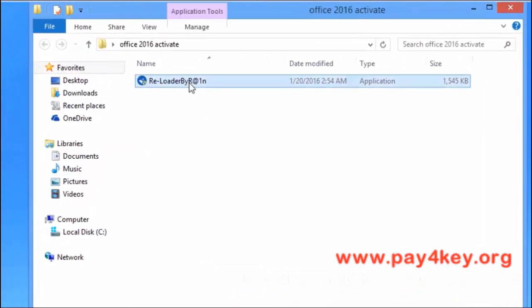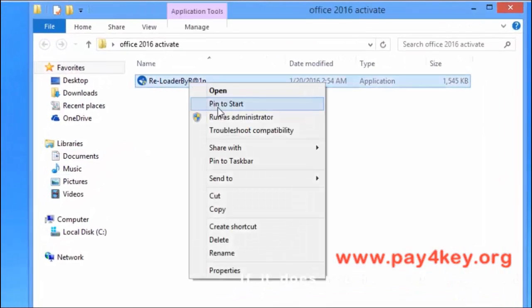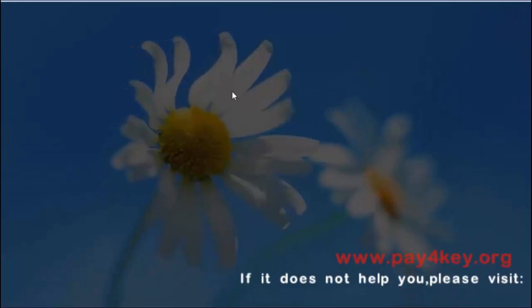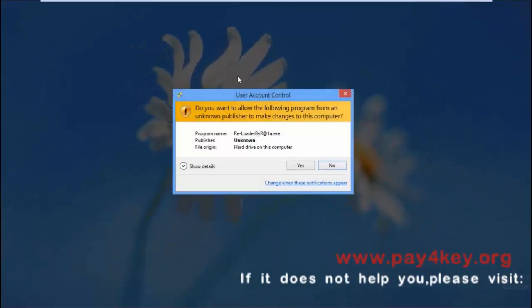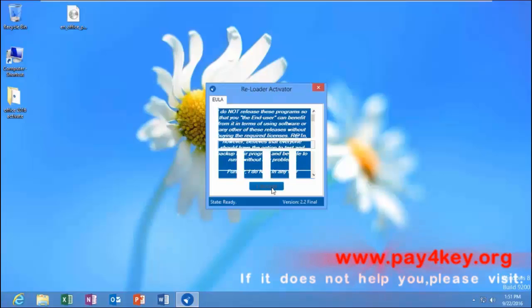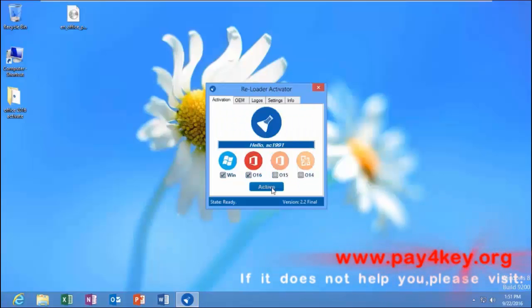Run Activator as administrator. You can activate both Windows and Office.